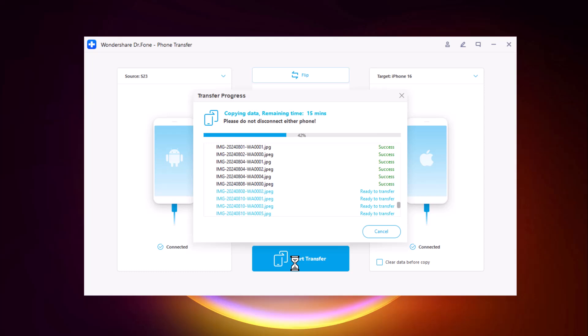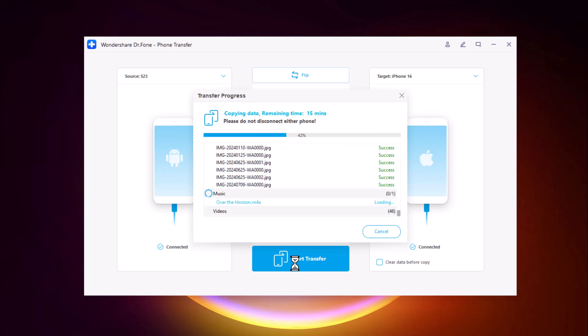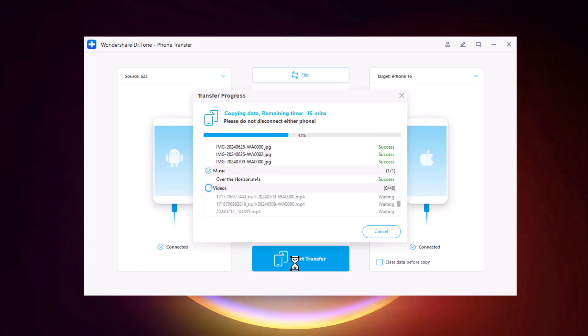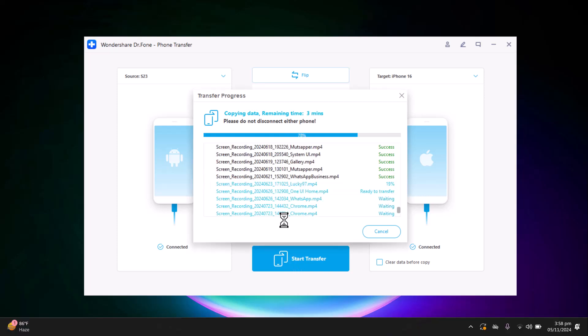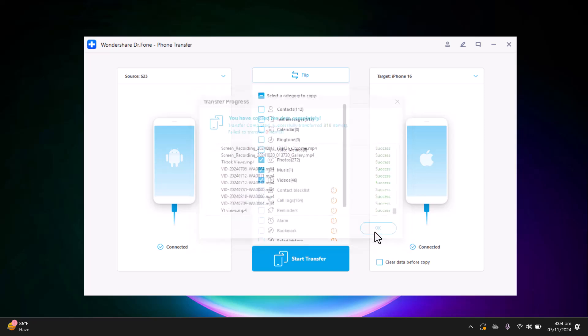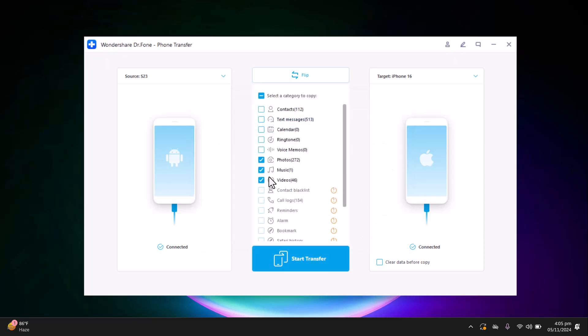Transfer time depends on the volume of data being moved. With full transfer, the integrity of your data is maintained. This feature is perfect for anyone who wants a fast, seamless, and secure way to transfer data without the risk of loss — even for users with minimal technical experience. Dr.Fone's Phone Transfer makes switching devices stress-free and efficient, and the transfer process is complete.